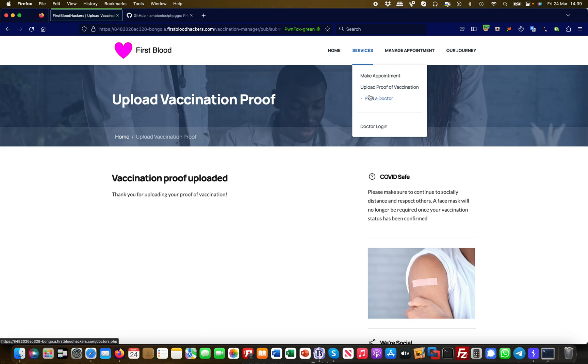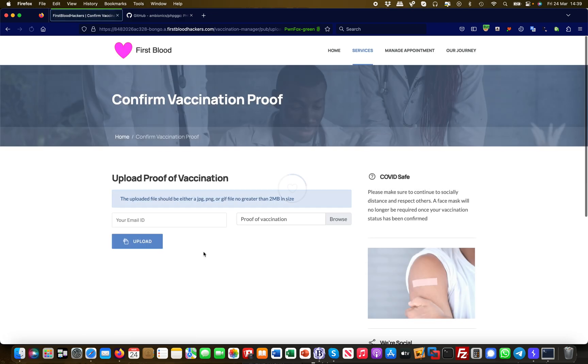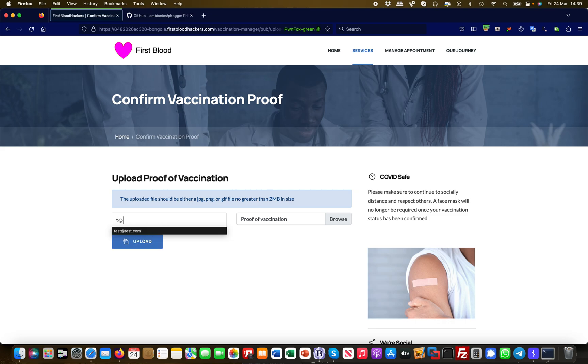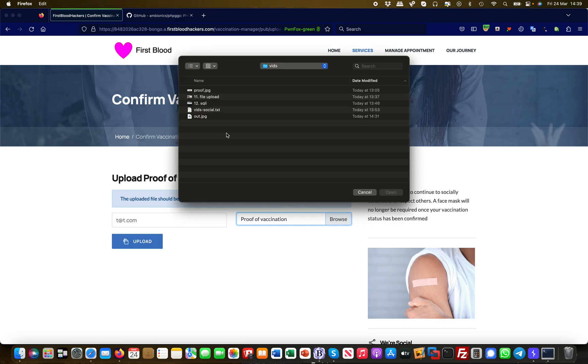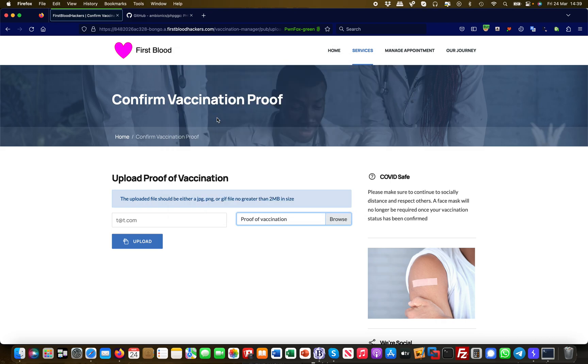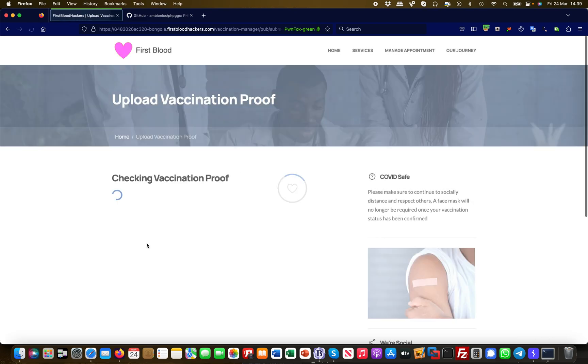I'm resubmitting this. Effectively what I'm going to do is upload as att@att.com, and this time I'm uploading this file which has basically malicious system code embedded.